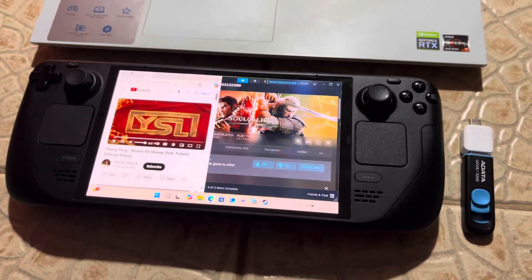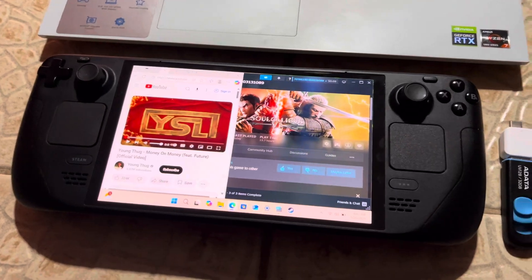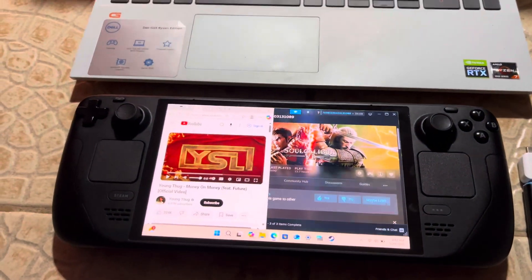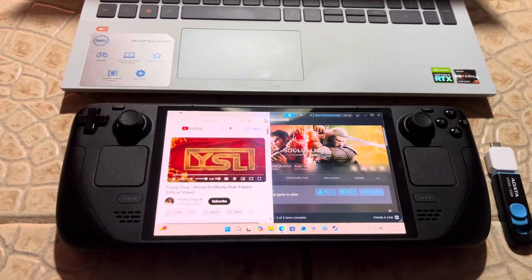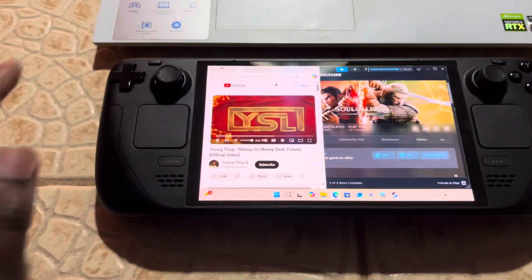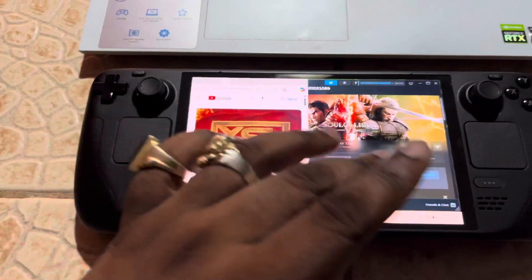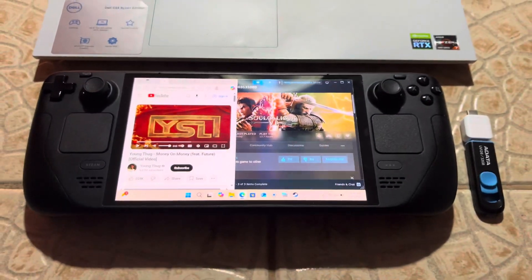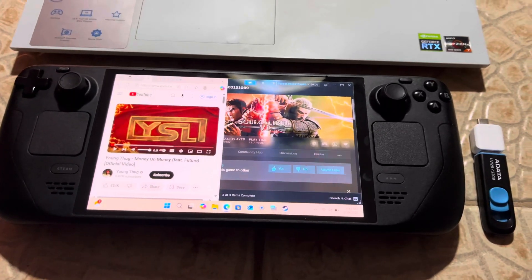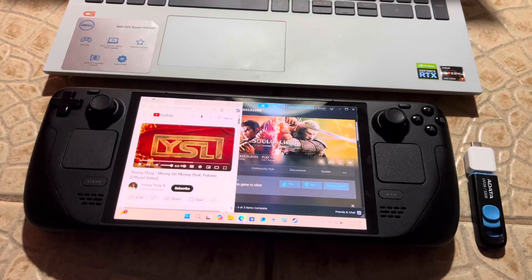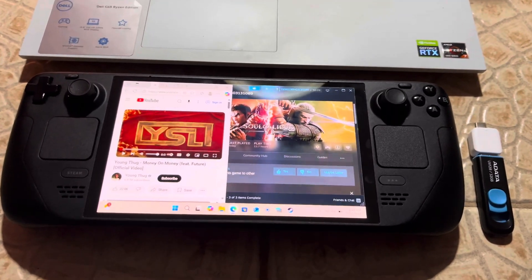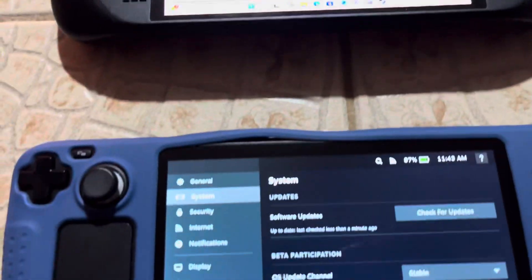A very quick tutorial on how to fix your Steam Deck OLED or your regular Steam Deck. If your Steam Deck probably got wet, none of the buttons are working, or you're not getting any audio, this video is for you. Like, subscribe, and share because I see a lot of people don't know how to fix it, and this is a simple way to fix it.